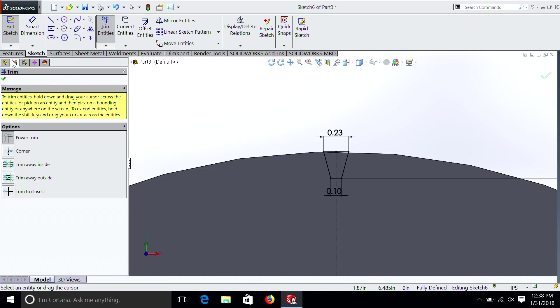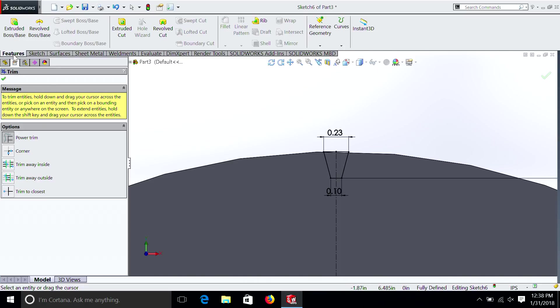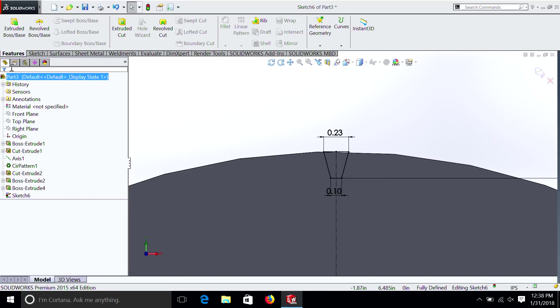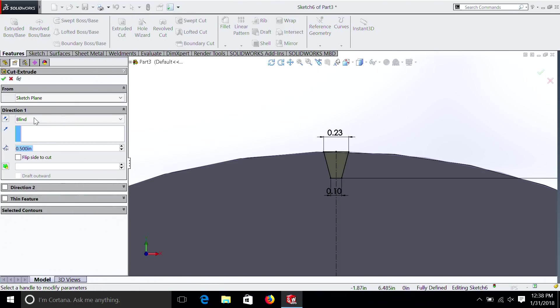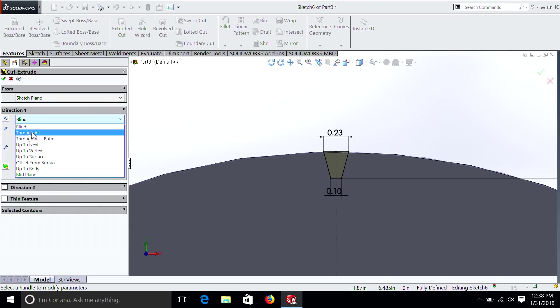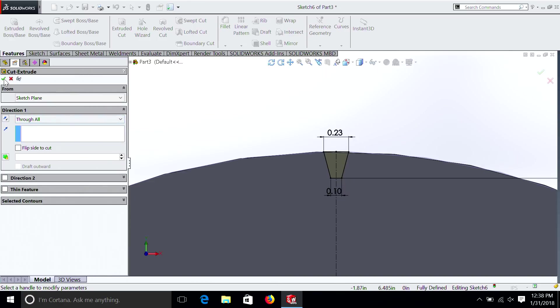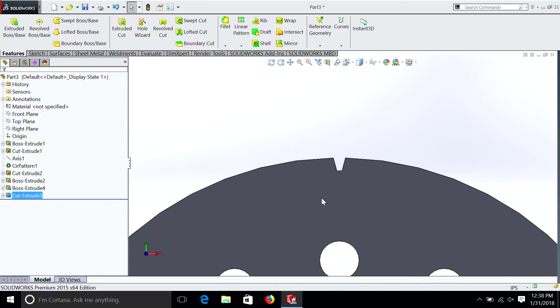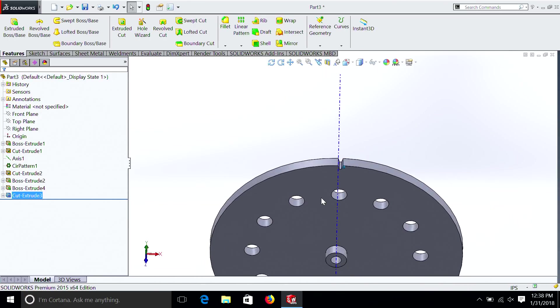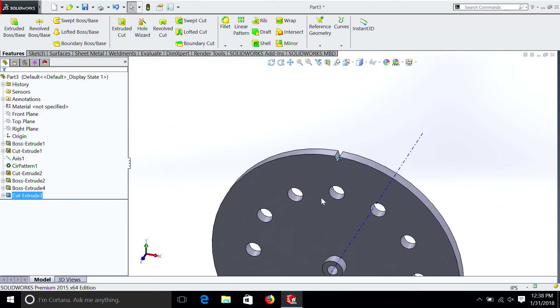So we can simply go features. End of trim. Extrude a cut. Through all. And you can see we have the first tooth of a gear.